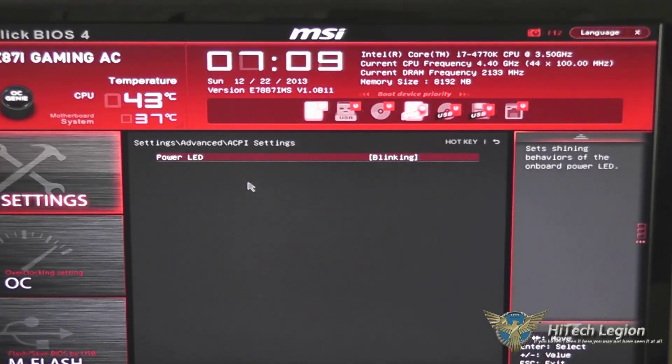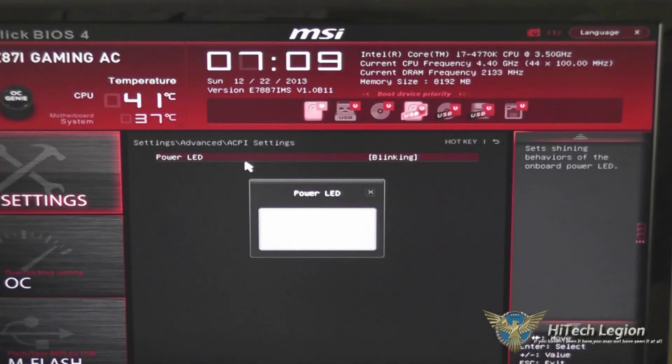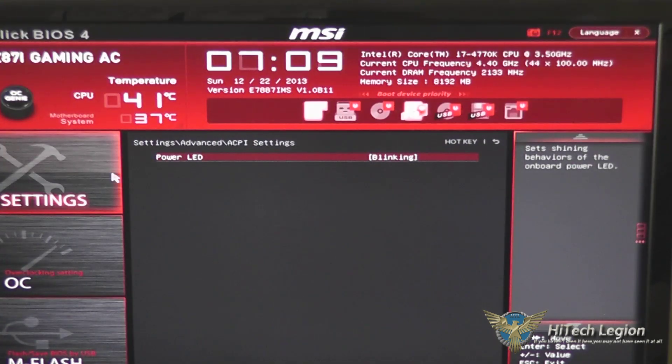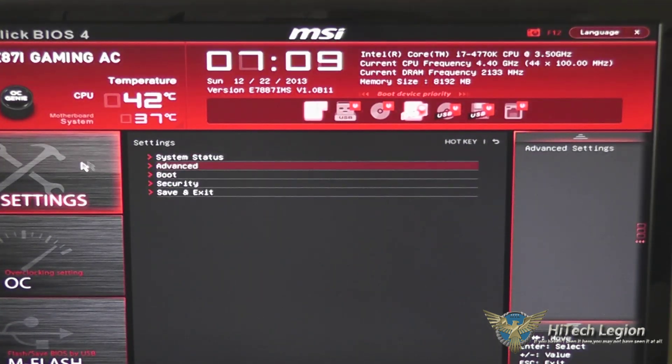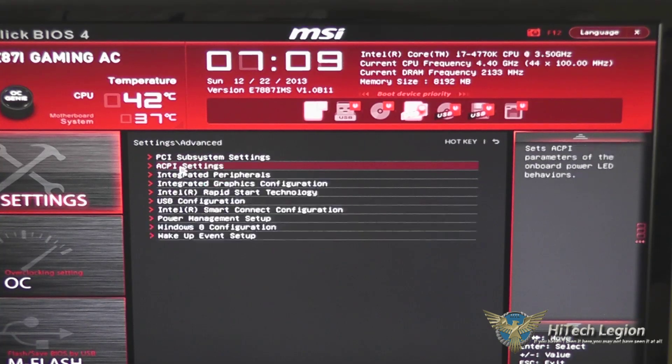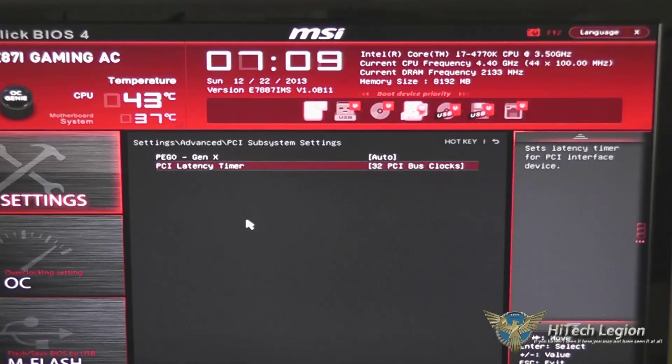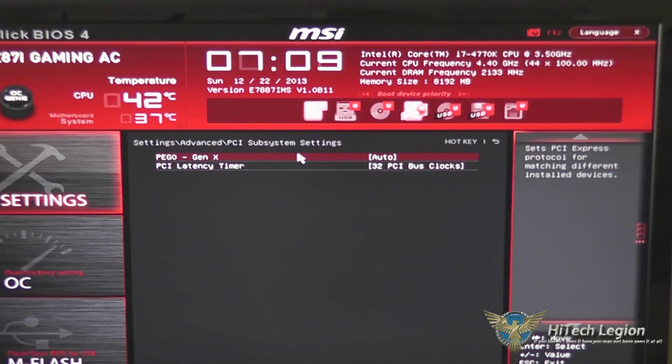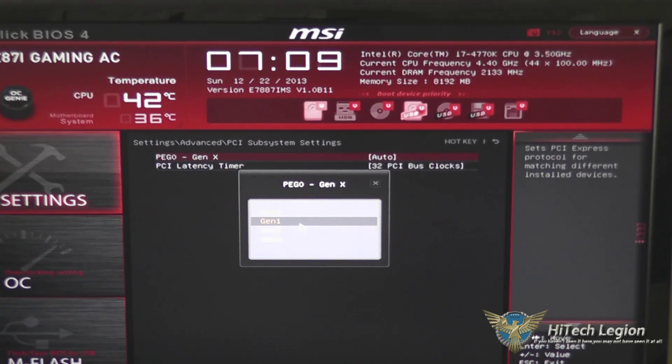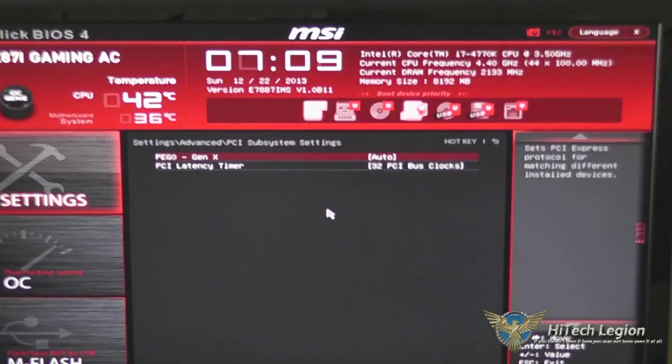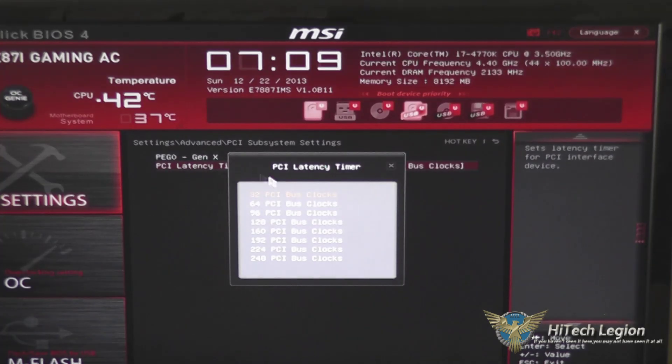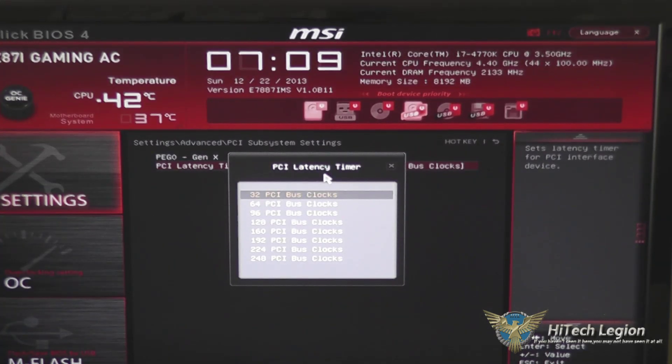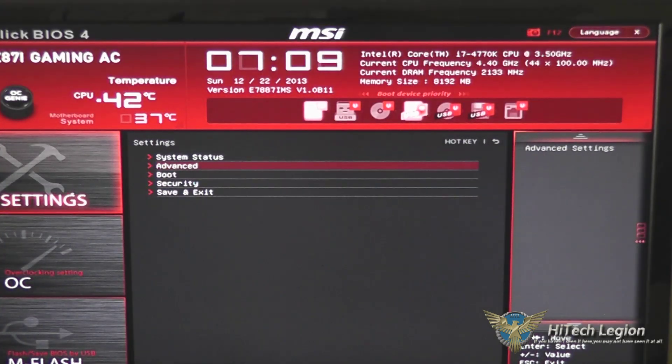You've got your ACPI settings, whether the power LED is dual color or blinking, and your PCI subsystem settings, allowing you to set the generation that your PCI Express is. Auto works well on this, so there's no reason to change that. You also can change your PCI latency timers in here.